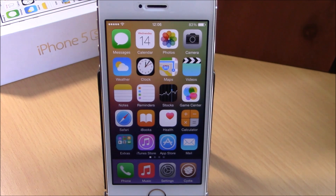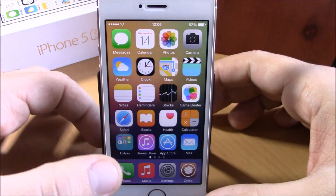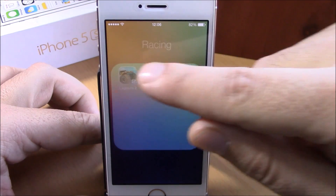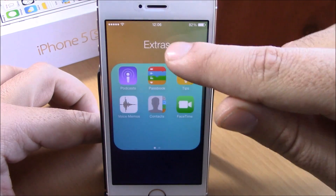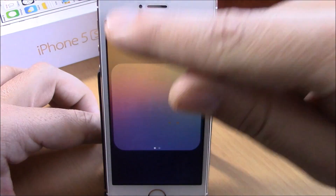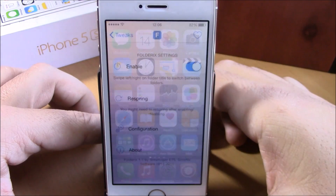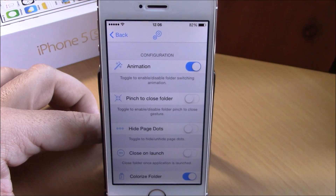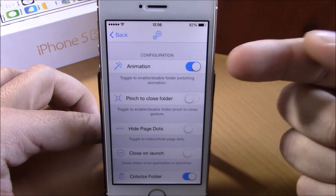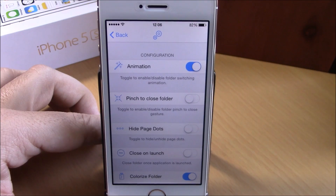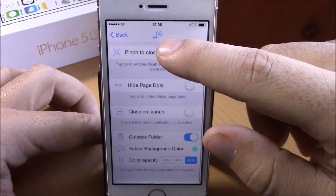The last tweak in this video is called Fold X. This tweak makes it easier to browse through all your folders from just one of them — open one folder, swipe at the folder name, and you can easily switch between all your folders on your iOS 8 device. In settings you have an enable button, and under configuration you can enable animations for folders. You can also enable pinch to close the folder.